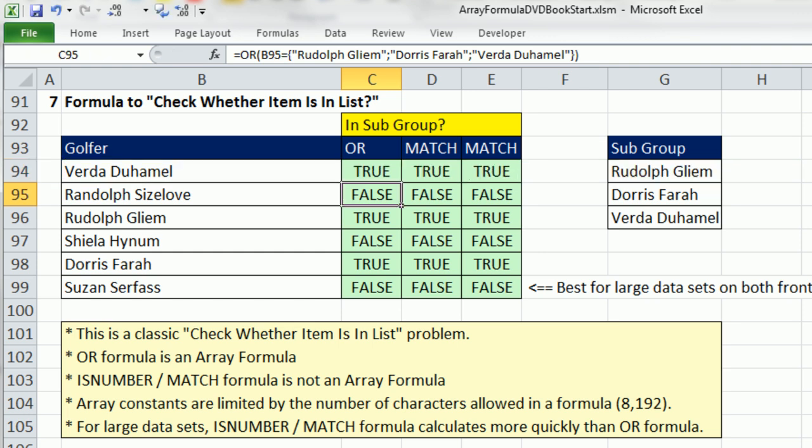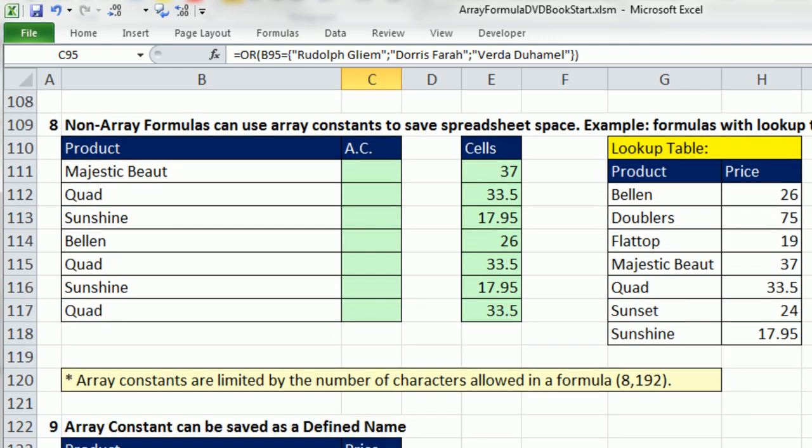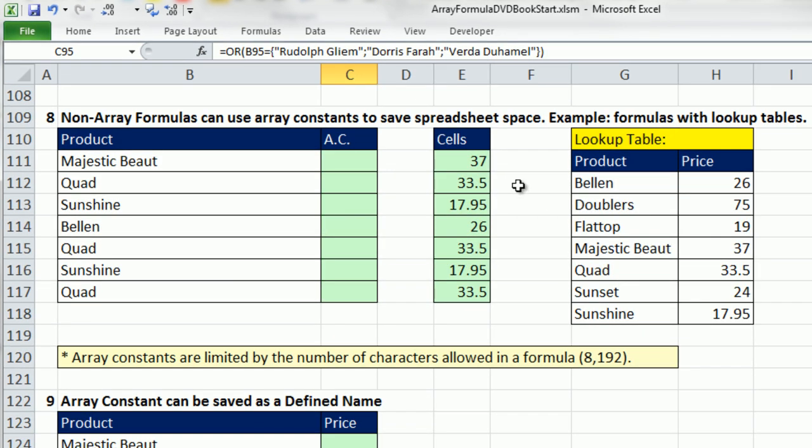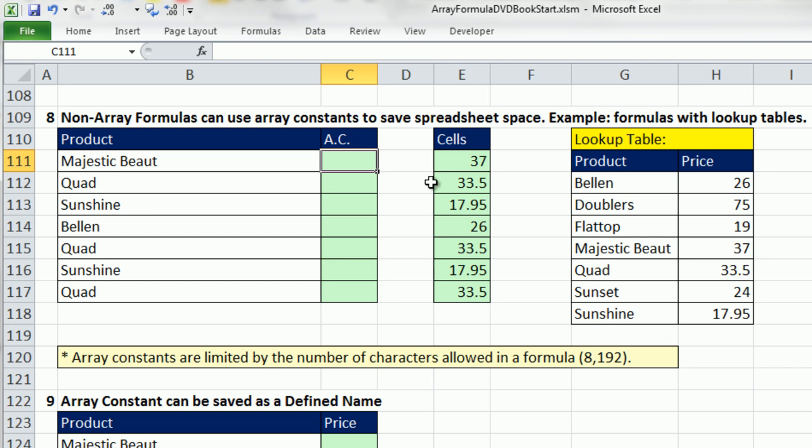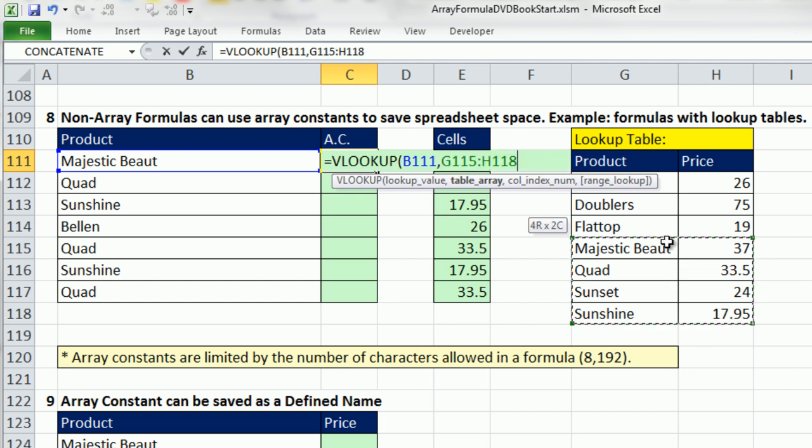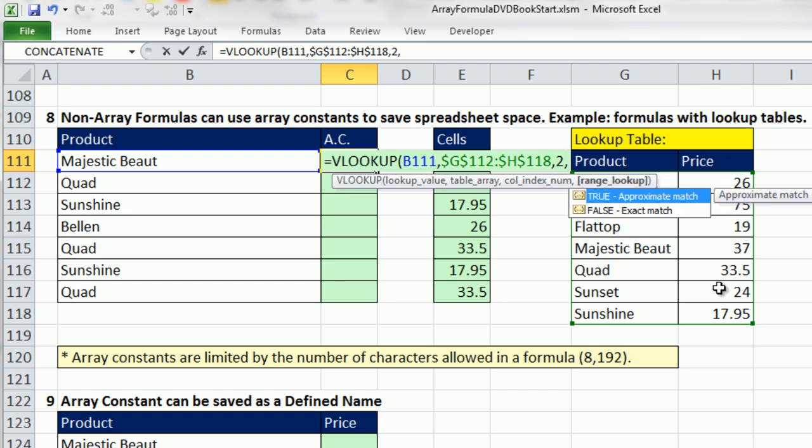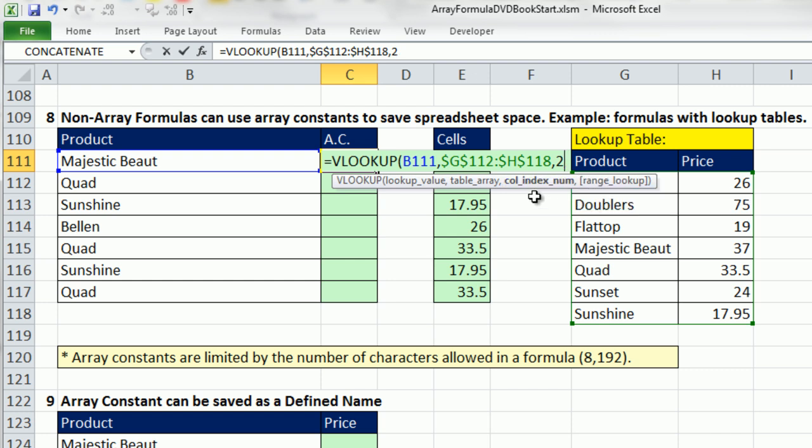Now none of these have curly brackets because only this first OR formula is an array formula, but we used an array constant so it doesn't require Control-Shift-Enter. Now let's look at a great example. This is not technically an array formula because we're not going to have an array operation, but we're going to see a great use for array constants. I want to do VLOOKUP. Here's a bunch of boomerangs, and I need to look up the price, first column, second column. I'm simply going to use equals VLOOKUP.